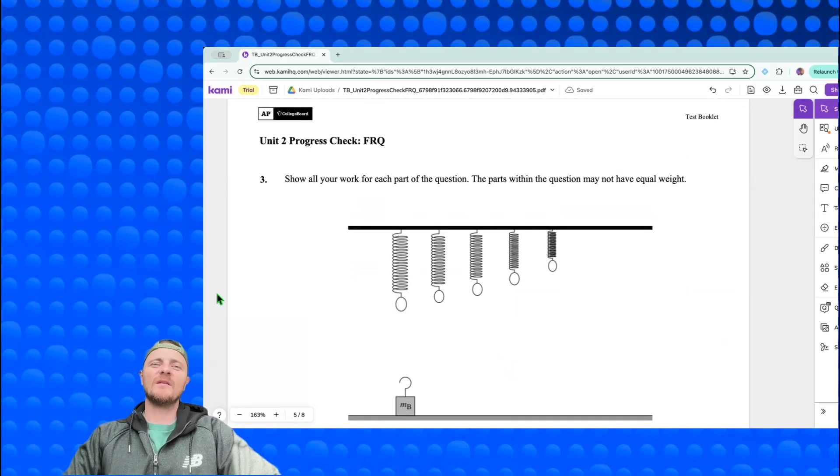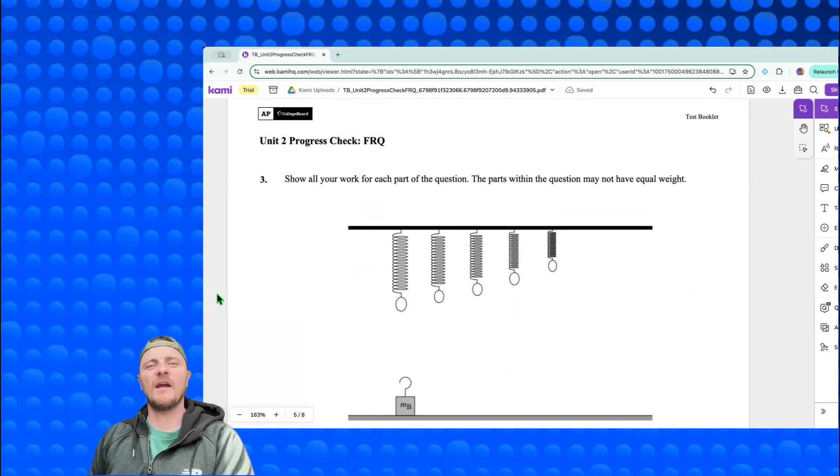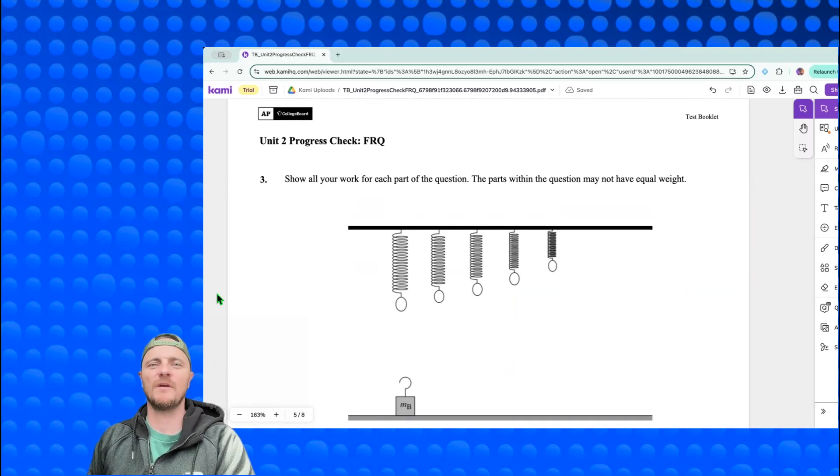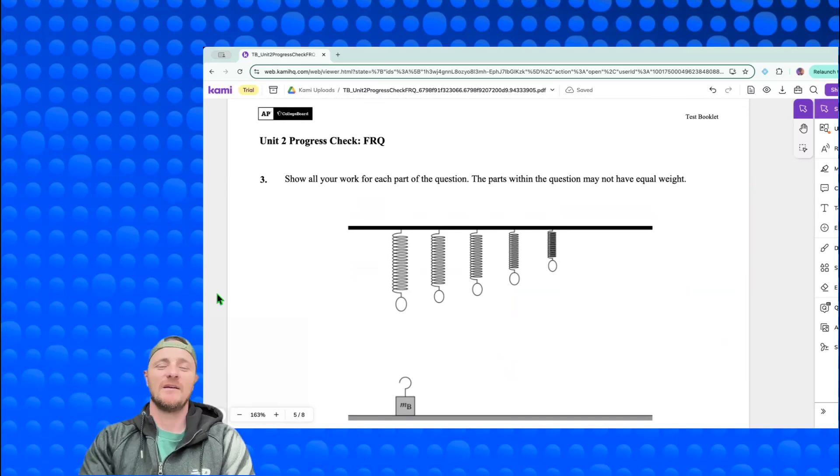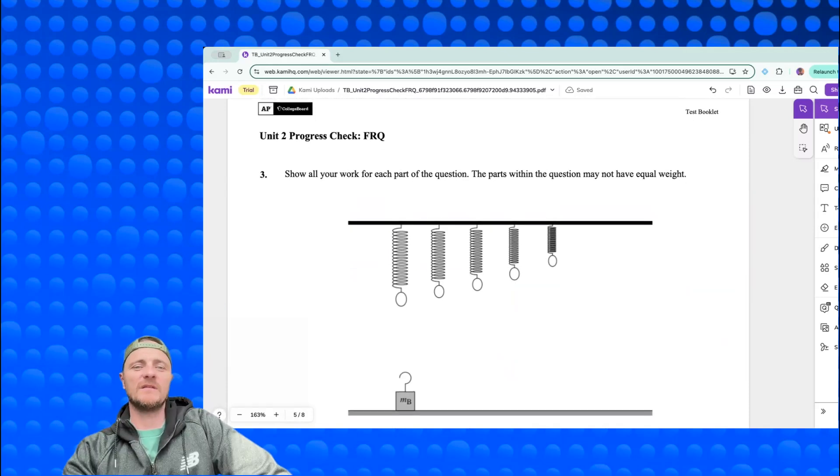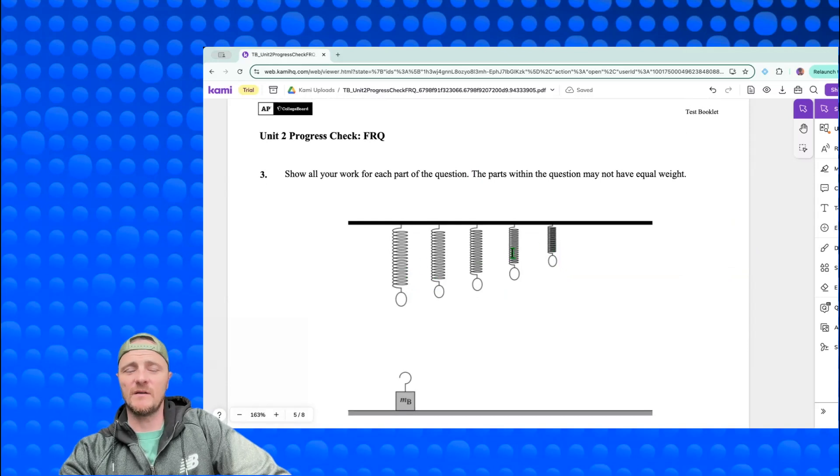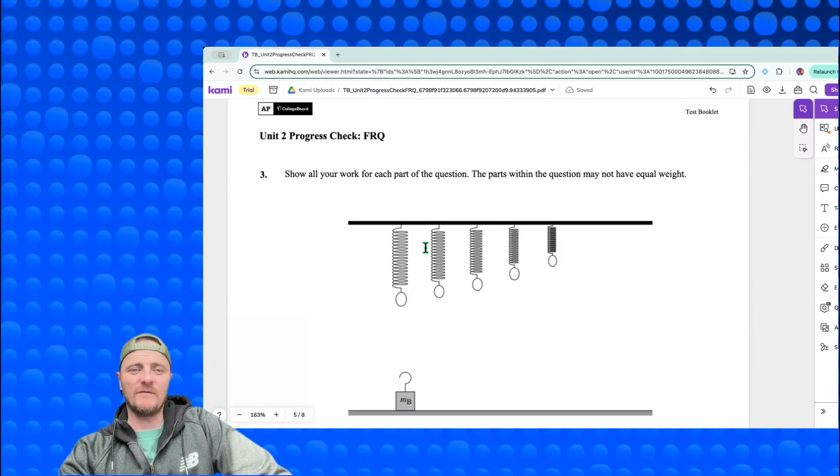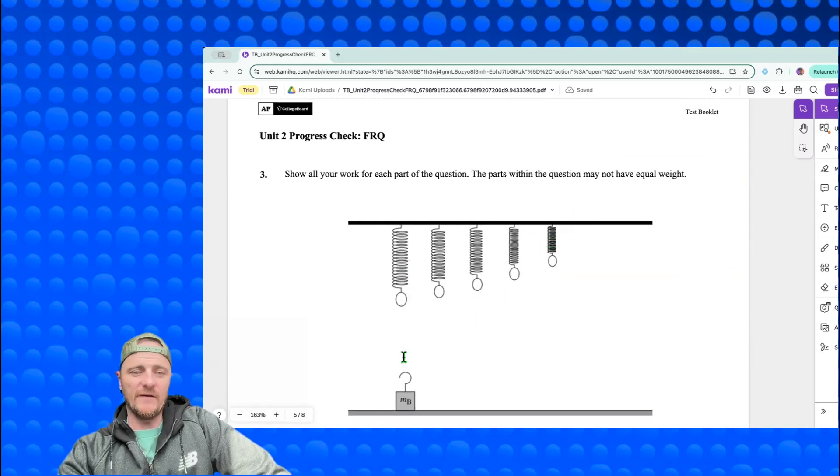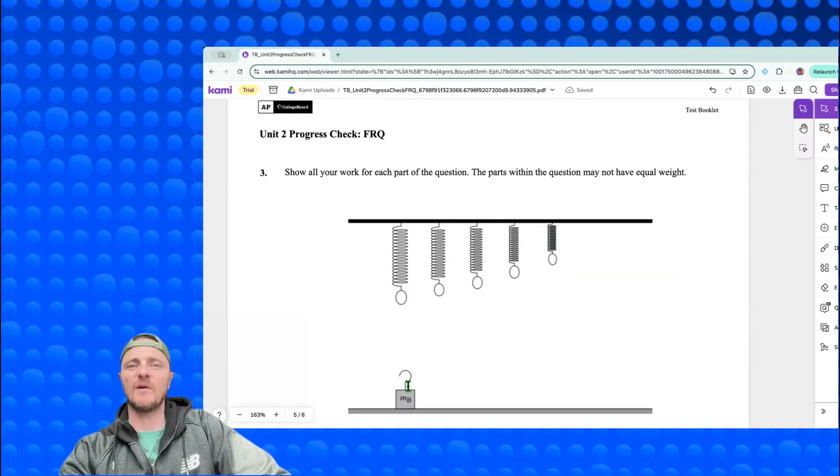What's up guys, welcome in, this is Mr. Heinrich. We're looking at another AP classroom progress check, this is unit 2 number 3 for AP classroom. Let's check it out. We have these different springs hanging from the ceiling and they all have different known spring constant values k. We have a mass down here that we don't know the mass of and we need to find it experimentally through a procedure that we develop.